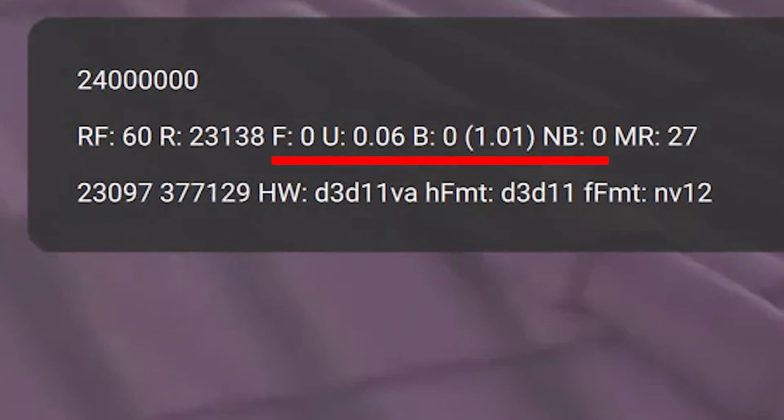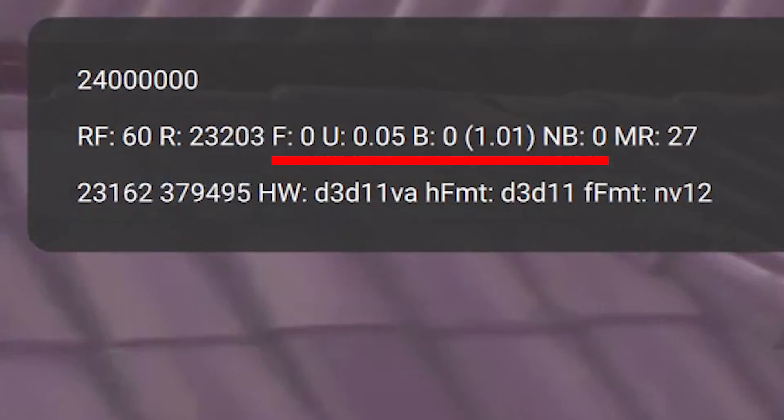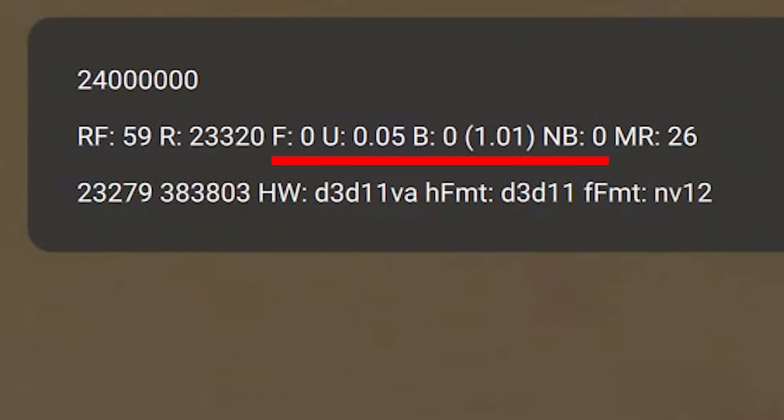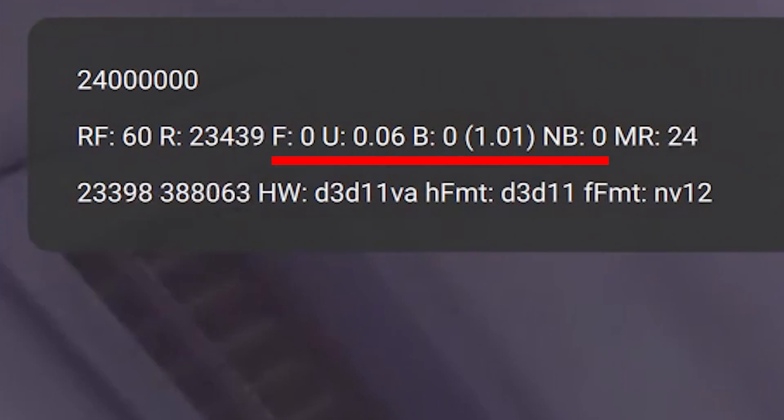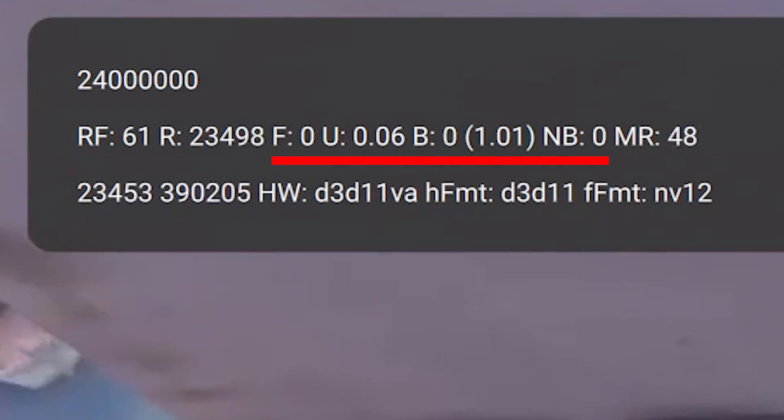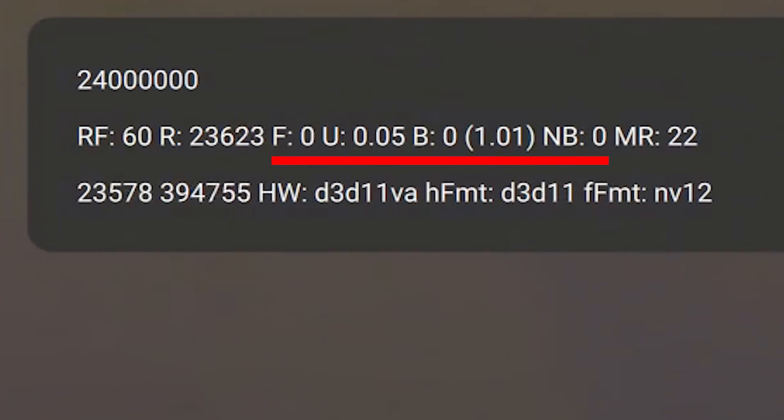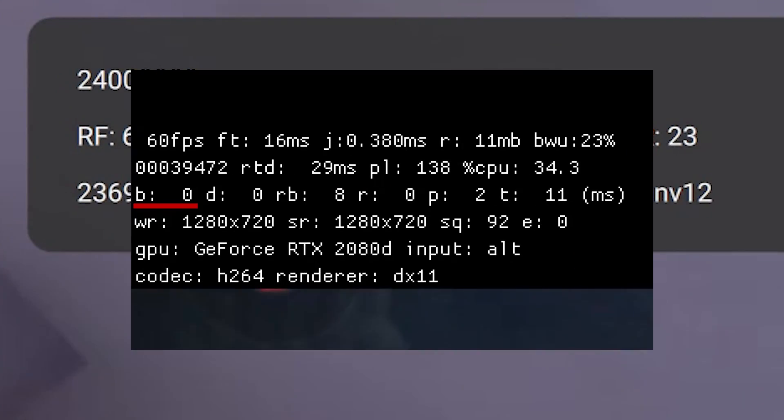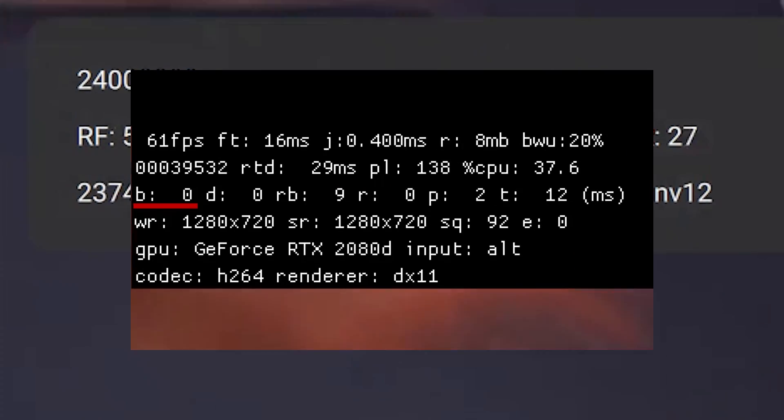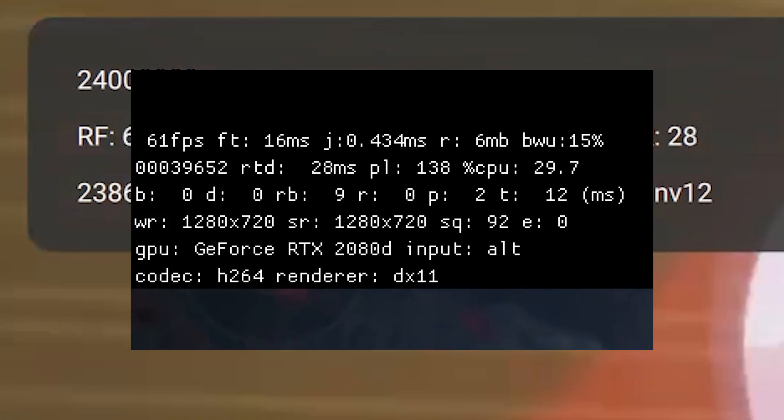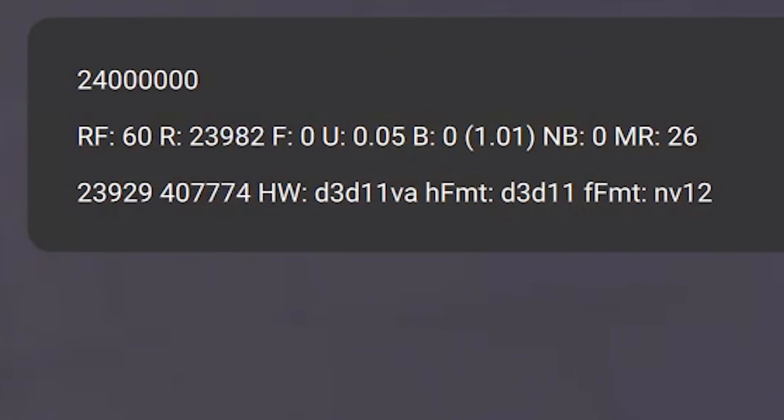Now this is where I could be off. The stats F, U, B, and MB could all be similar stats relating to the latency of the packets with the stream, just as with the original GeForce Now stats. Let me know if you guys have any additional info on this.